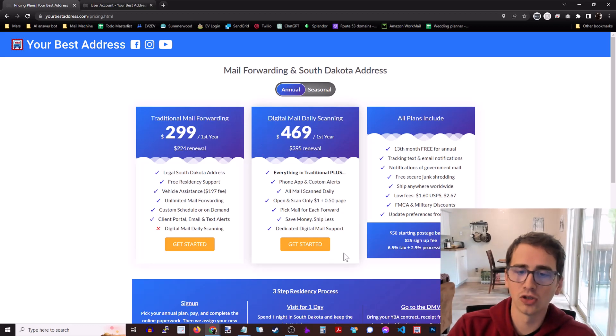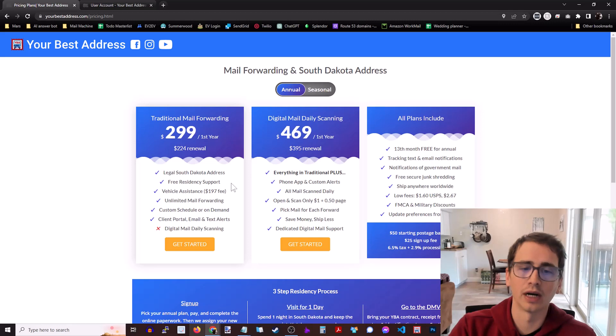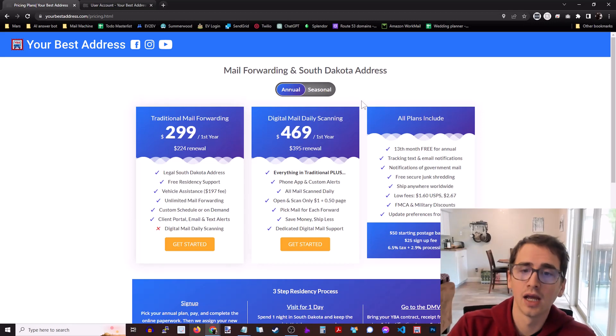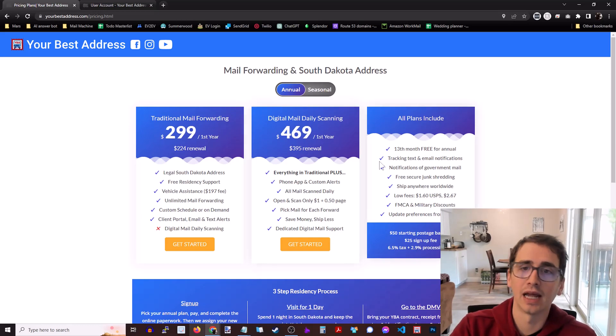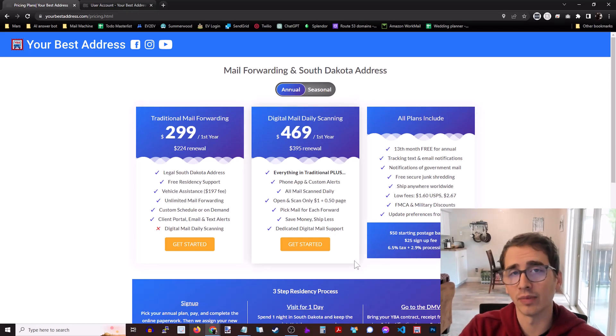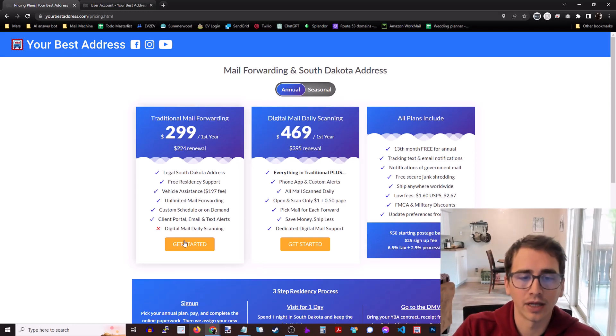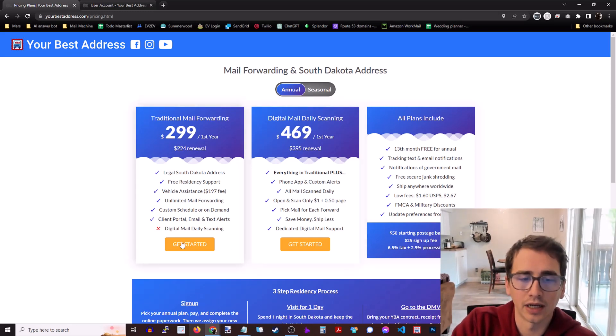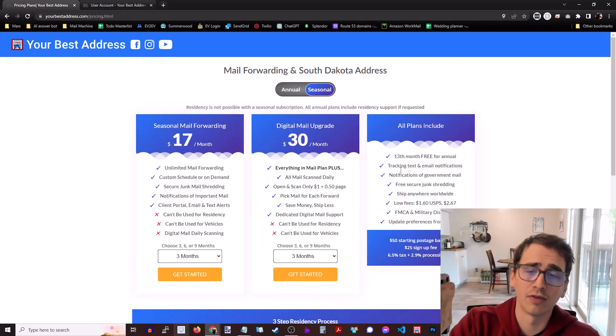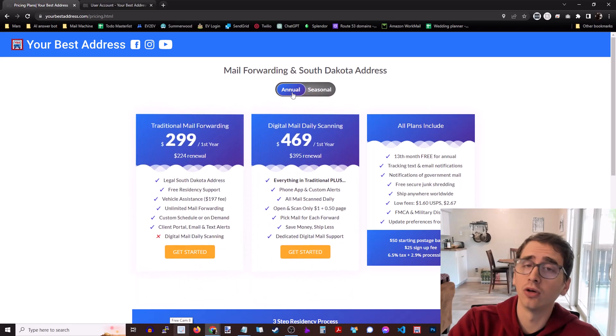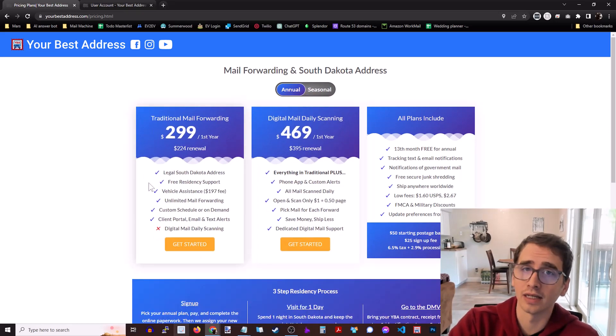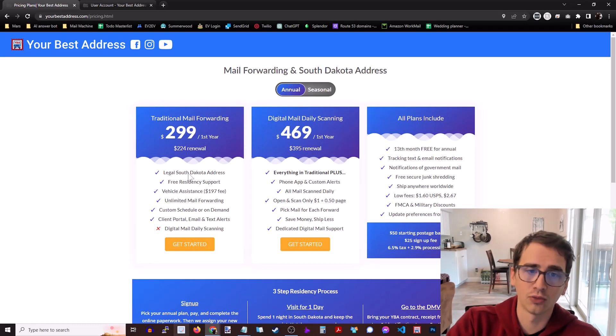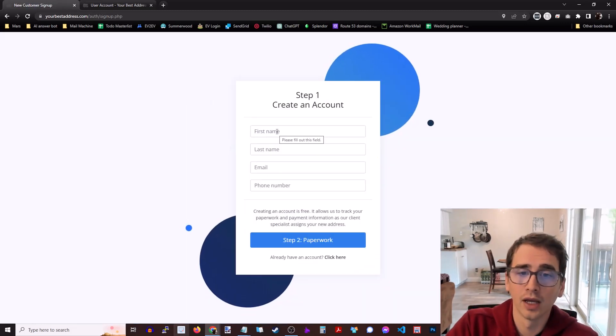They also have a digital mail plan where it's everything the basic plan, you know the legal address, the residency support, the vehicle registration assistance, but you also get all of your mail scanned every time it comes in and then there's an additional client portal where they can see their mail and decide what to do with it. Let's just go with the basic plan for today so go ahead and click get started. Oh they also have seasonal plans if you're just traveling for a few months and you just want mail forwarding, but those do not give you the South Dakota address. It needs to be a permanent address that you are leasing in perpetuity, so we're going to go ahead and click the annual standard traditional mail forwarding plan.